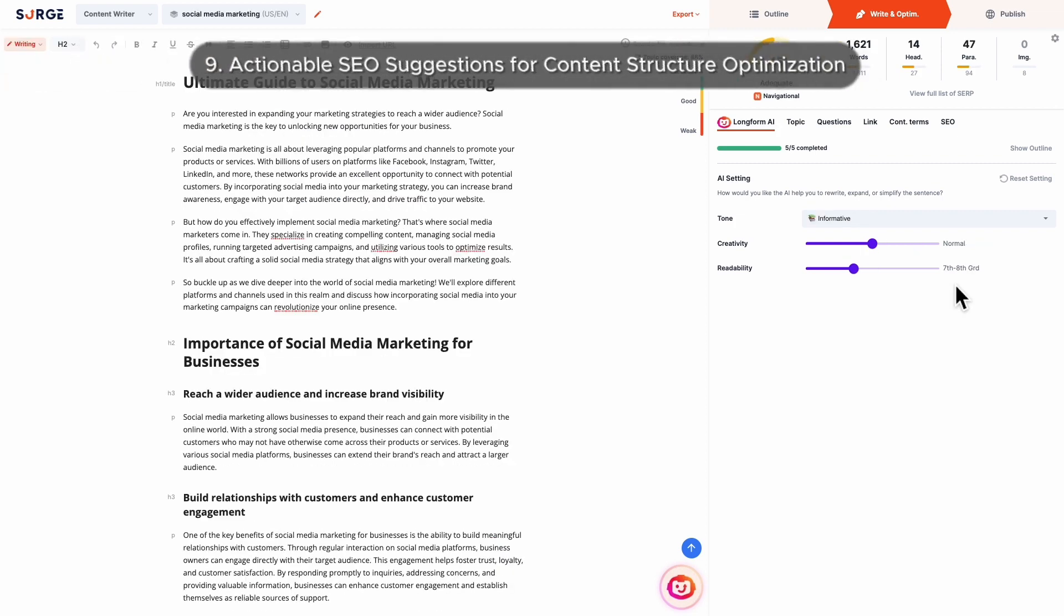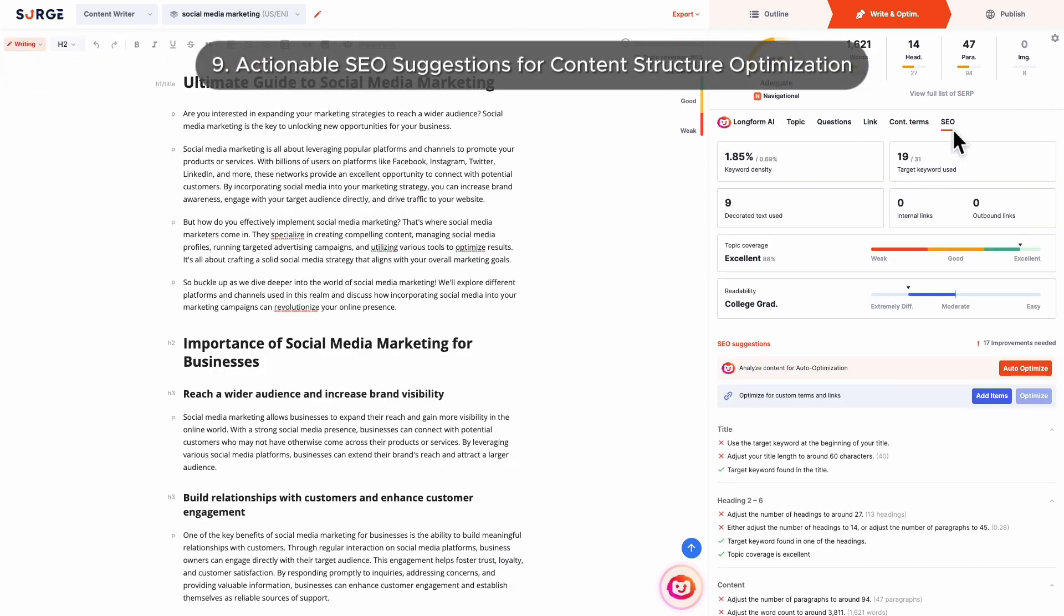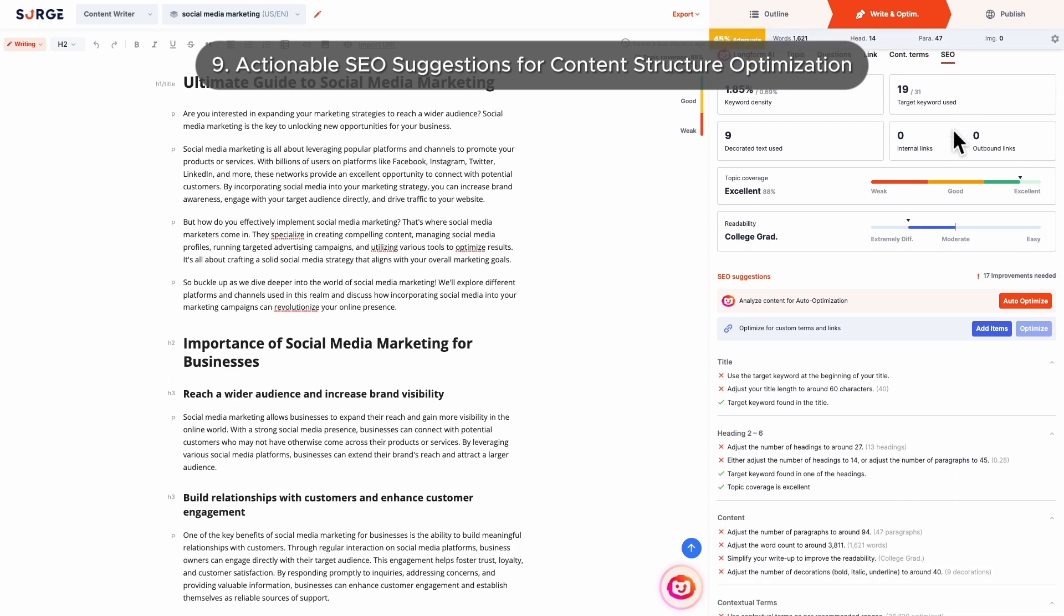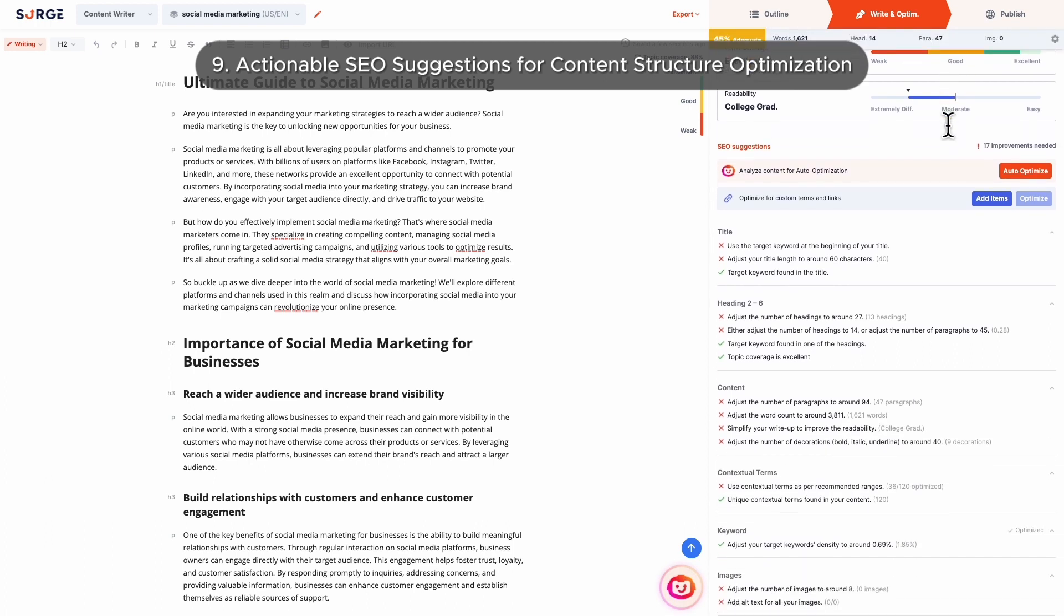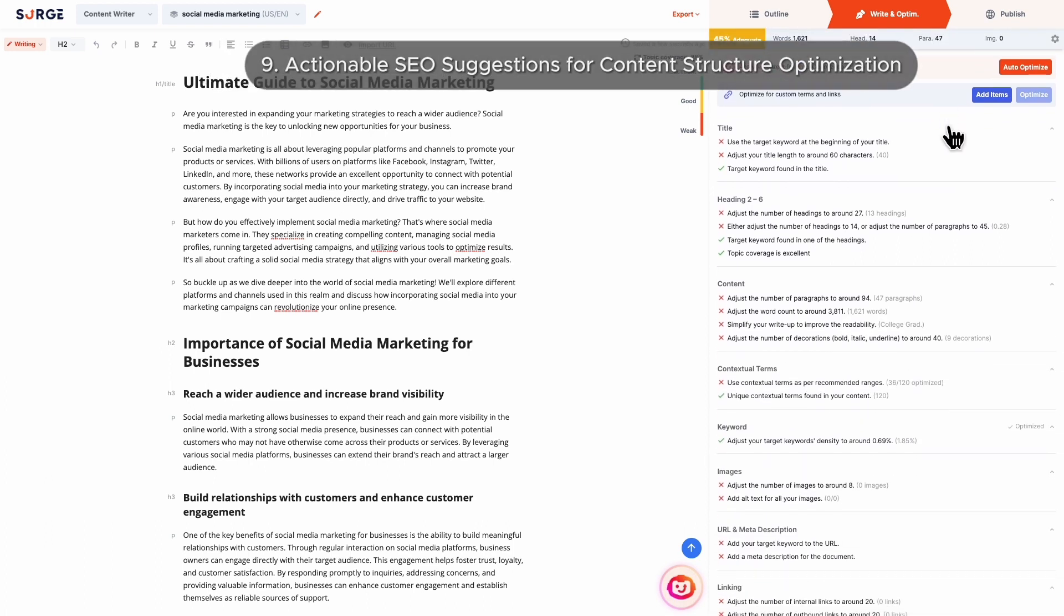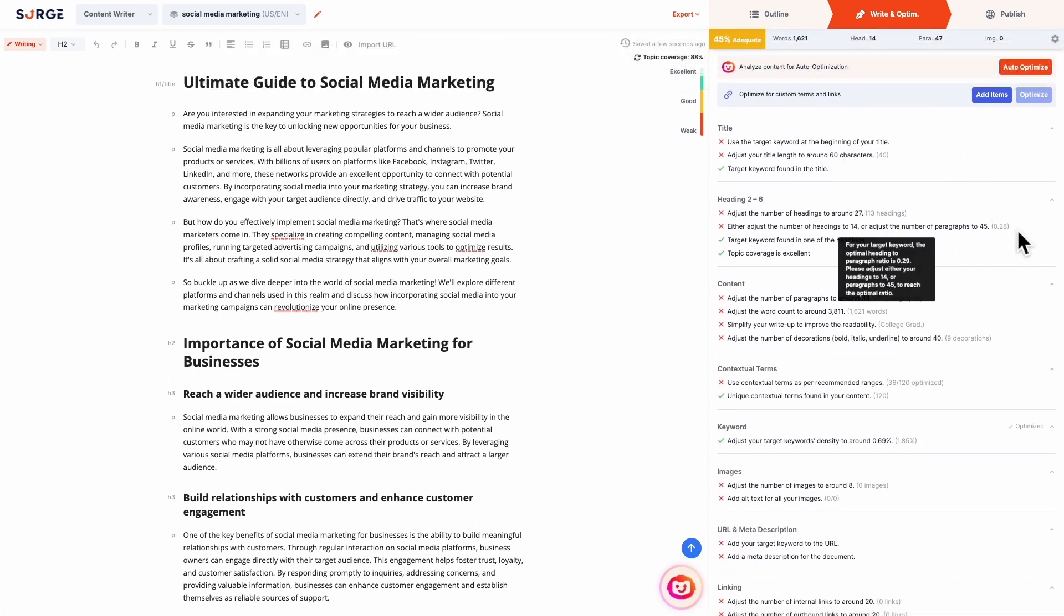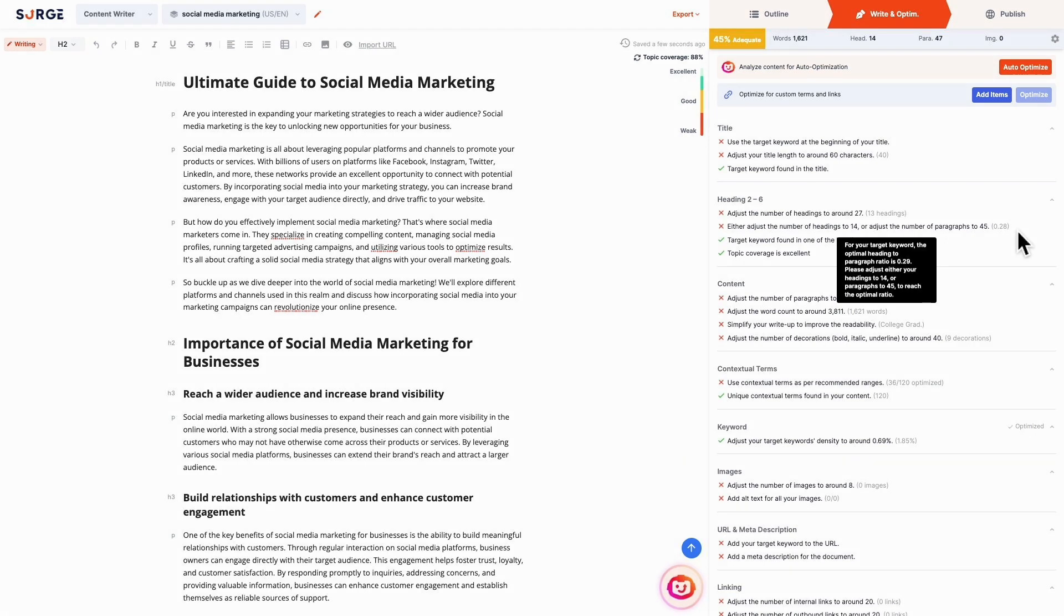Number 9: Actionable SEO suggestions for content structure optimization. The SEO suggestion list now tells you exactly how many headings or paragraphs you need to add or remove. This makes it easier for you to optimize your content structure.